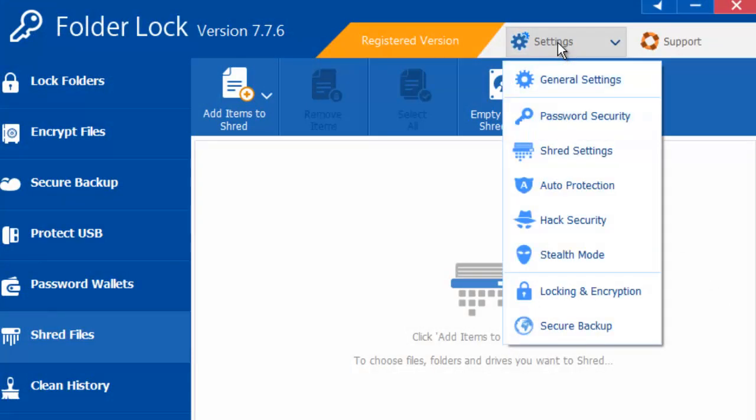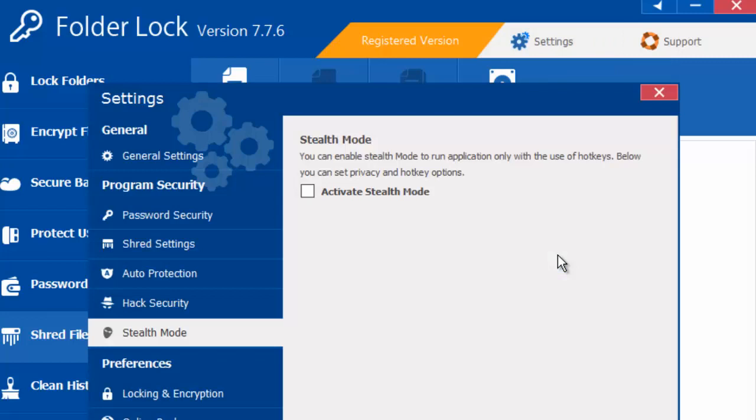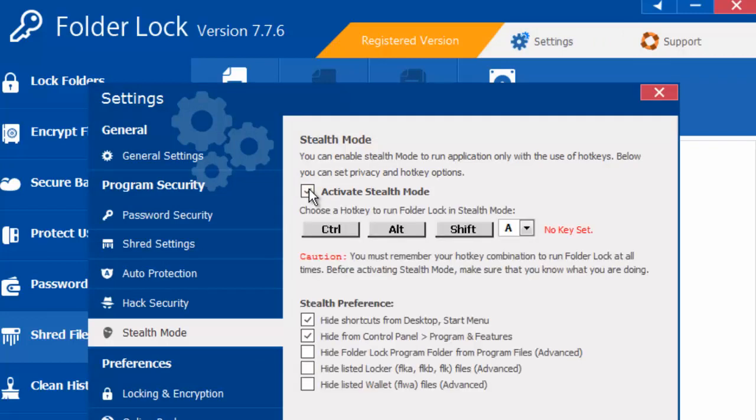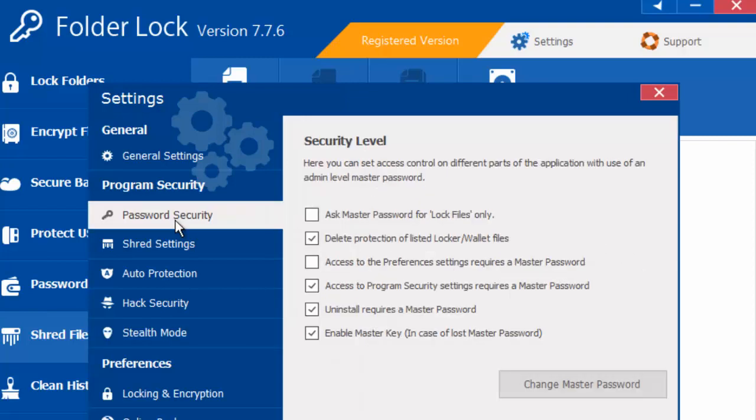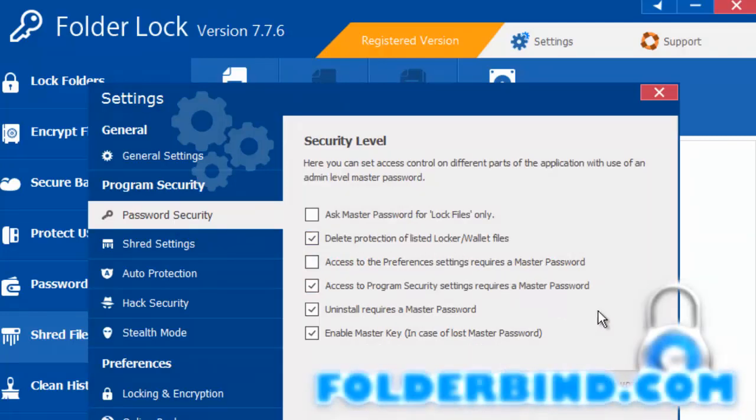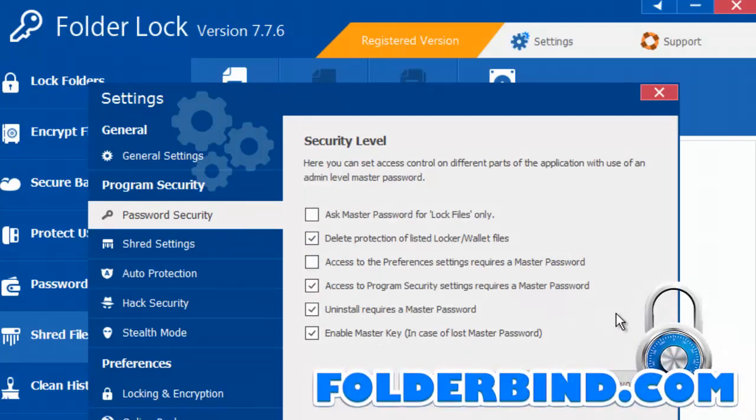In the general settings, we have additional options. Stealth mode will hide the application and make it accessible only via a hotkey combination of your choice.